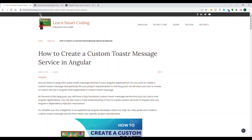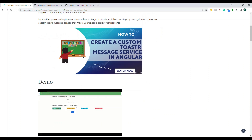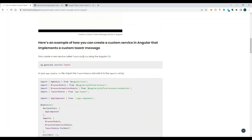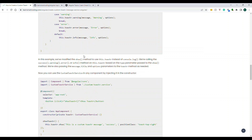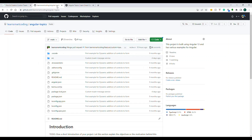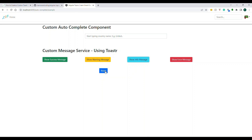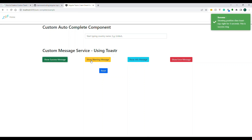Every single option that I'm talking about is in this blog post on my website. You can go to the website and find something like 'How to Create a Custom Toaster Message Service'. I have given you the complete code there, and you can also download it from there.